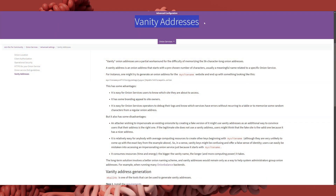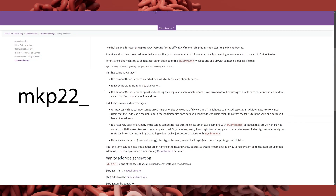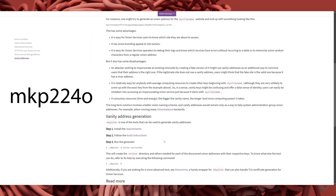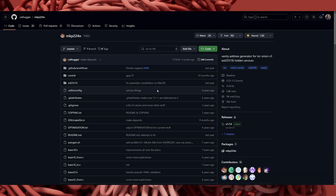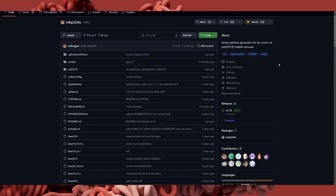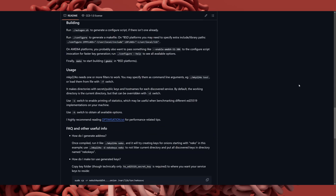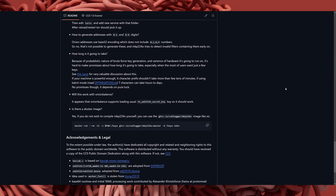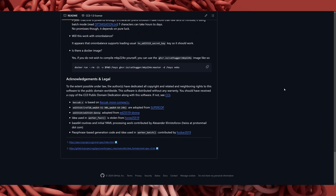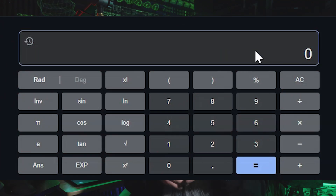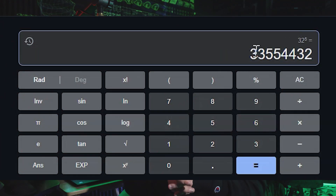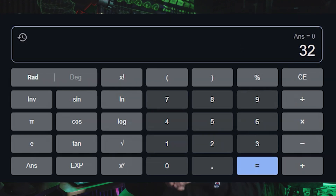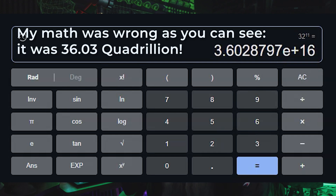The main tool for this is called MKP2240, an open-source vanity address generator. You tell it what pattern you want and it grinds away generating millions or billions of key pairs until it finds a match. To put this into perspective: for a five-character custom string, it has to search around 32 to the power of 5, which is about 33.5 million keys. For an 11-character string, that jumps to 32 to the power of 11, or 1.1 quadrillion keys.